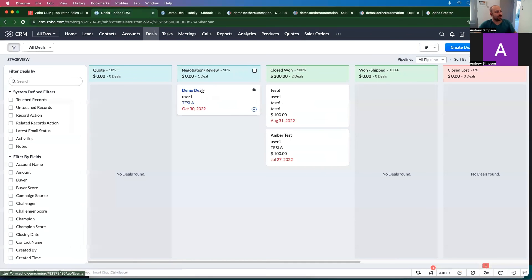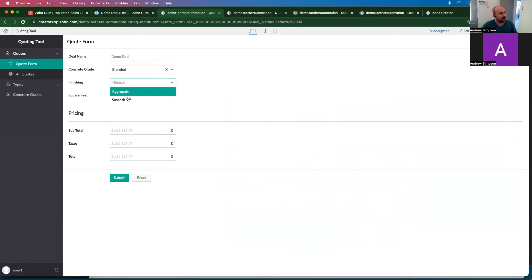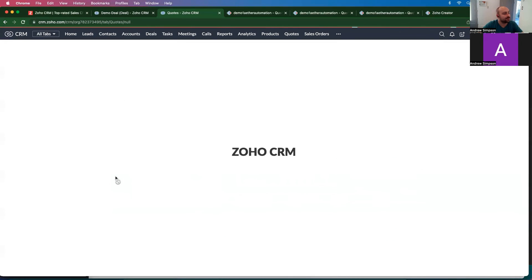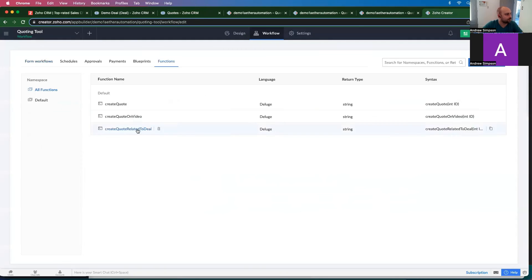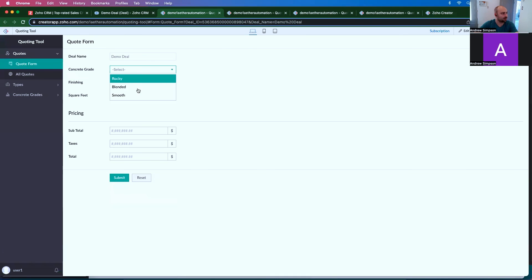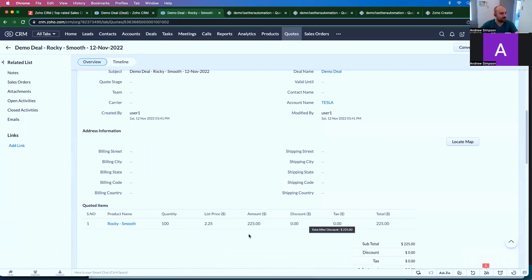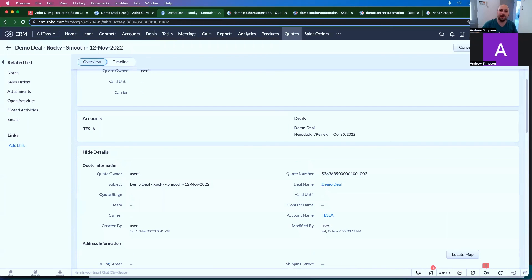If I go back to CRM and open a deal, I can click Create Quotes, select a concrete grade and square footage — let's say 1,000. If I submit this information it's going to bring me to the quote it just created. Remember that spelling counts — make sure it's "Quotes" and not "quotes." Let me try that one more time: concrete grade is blended smooth, 10,000, click submit. It then brings me to the quote and I've got my information right in there. I hope you found this video helpful. I'll see you in the next one.